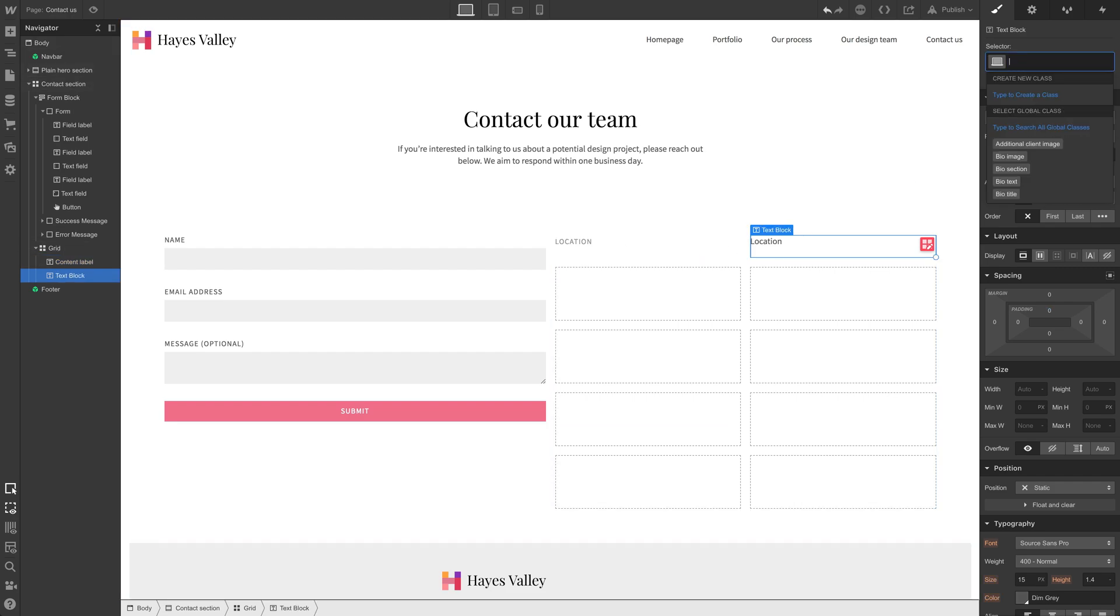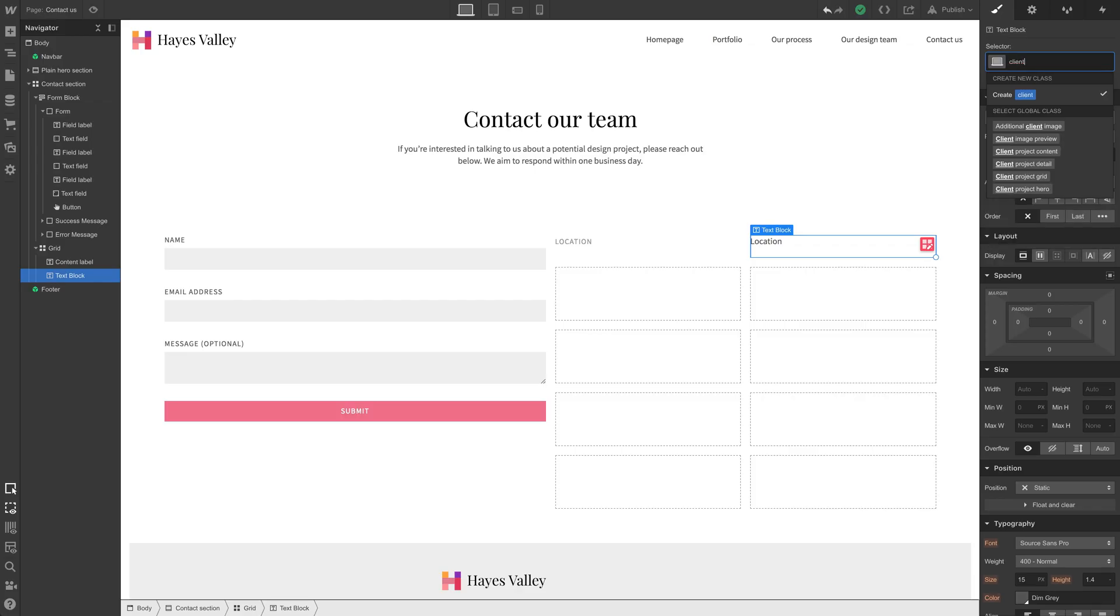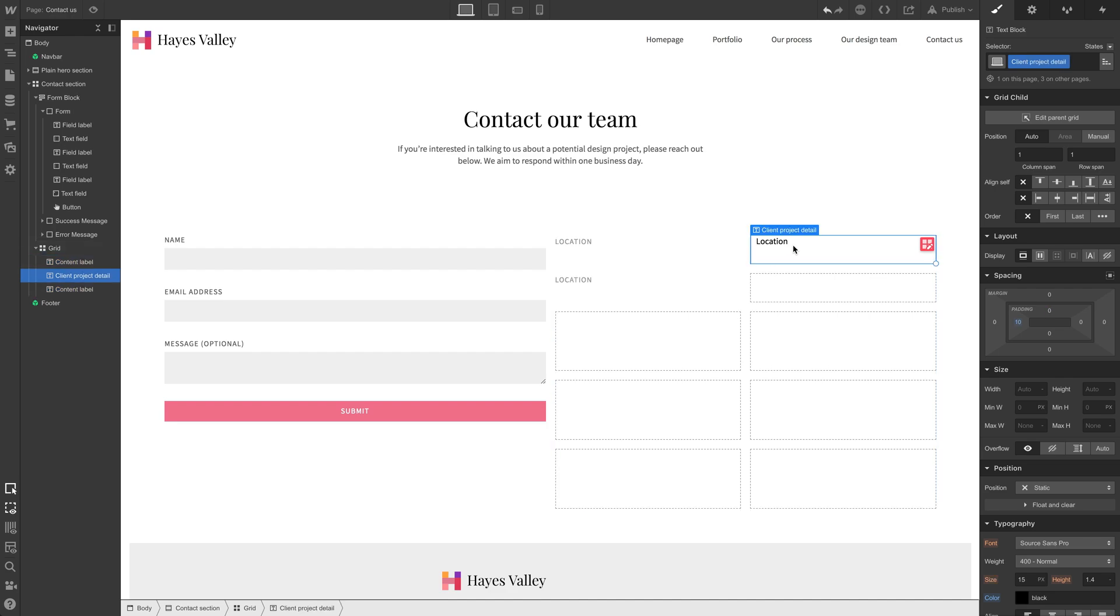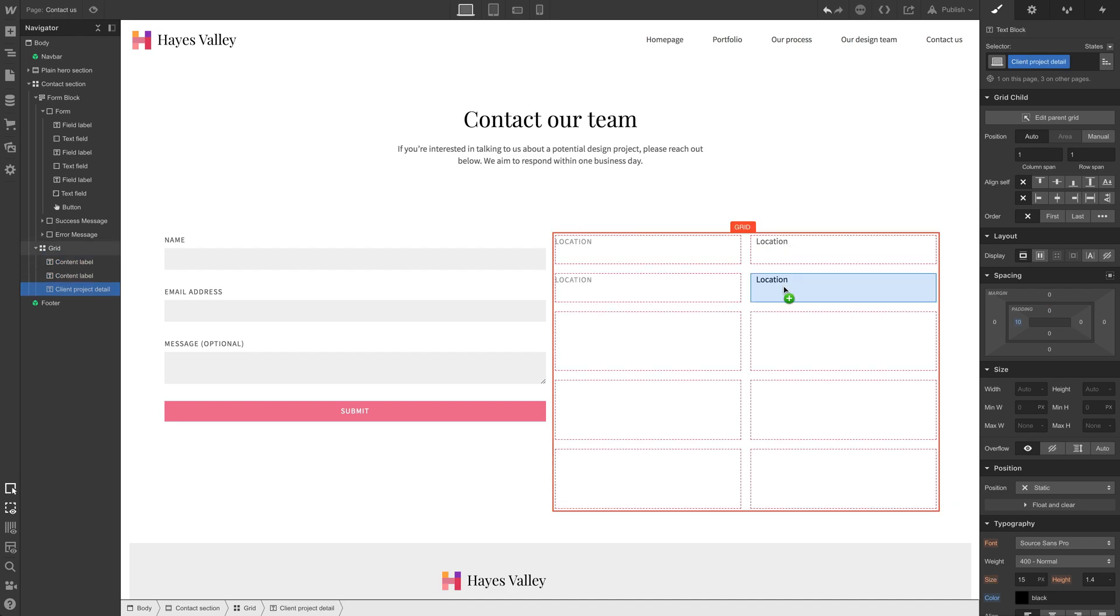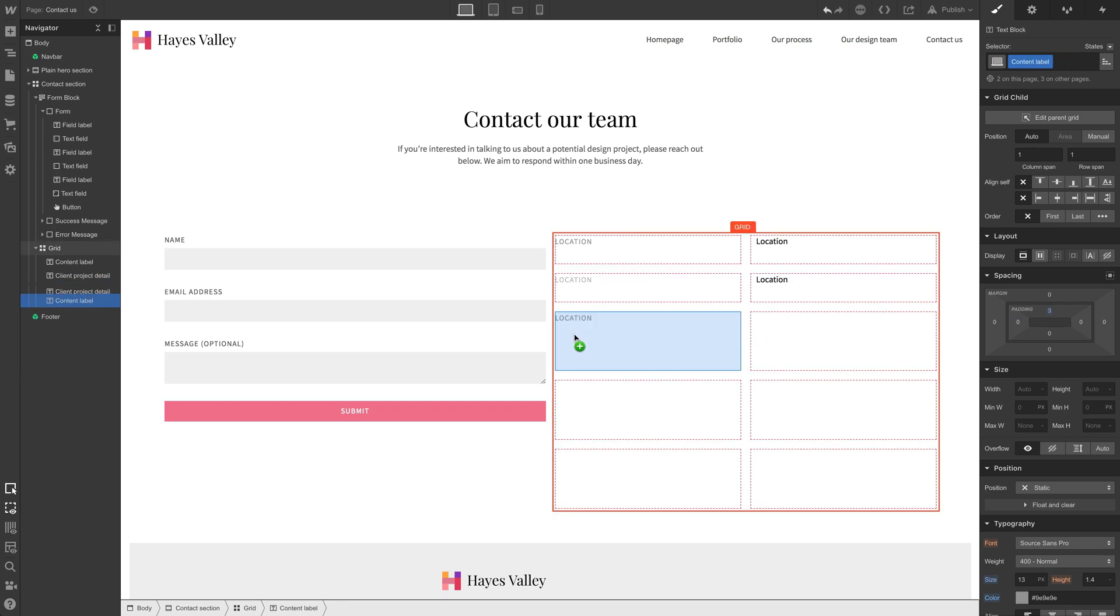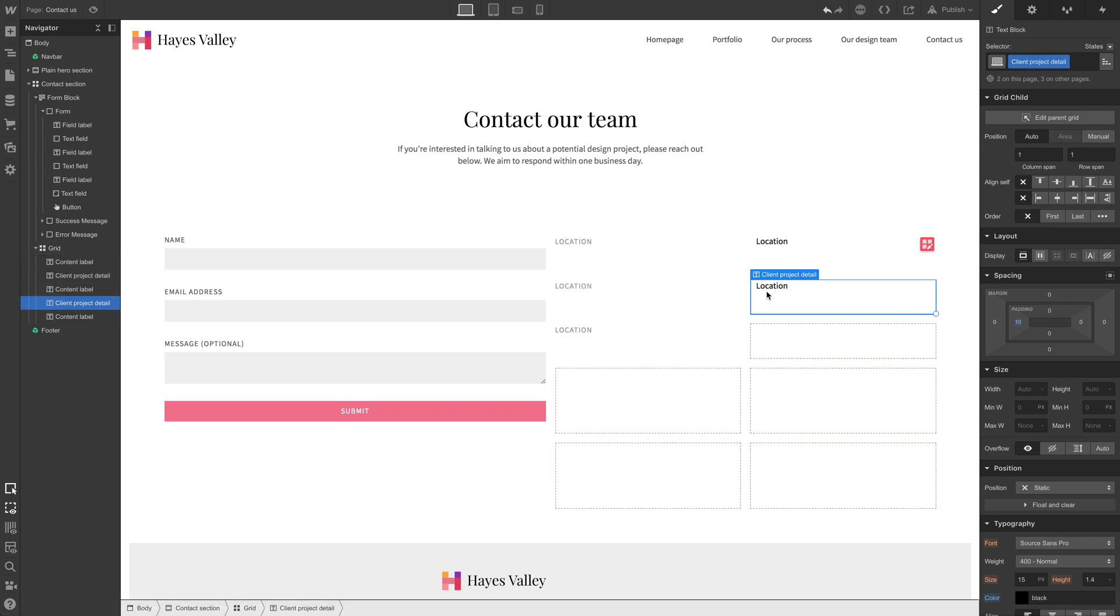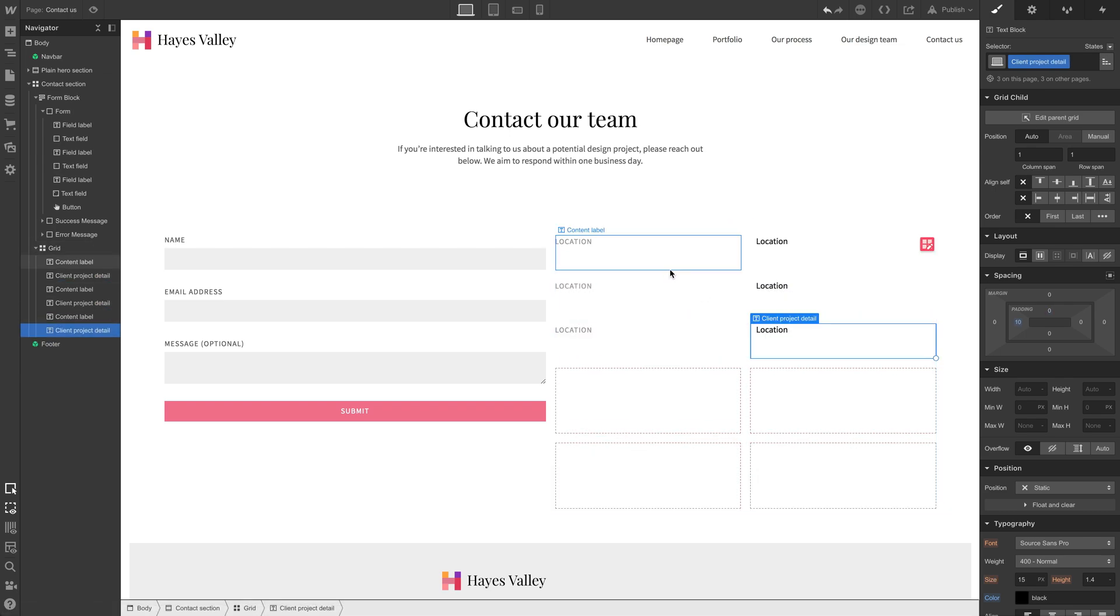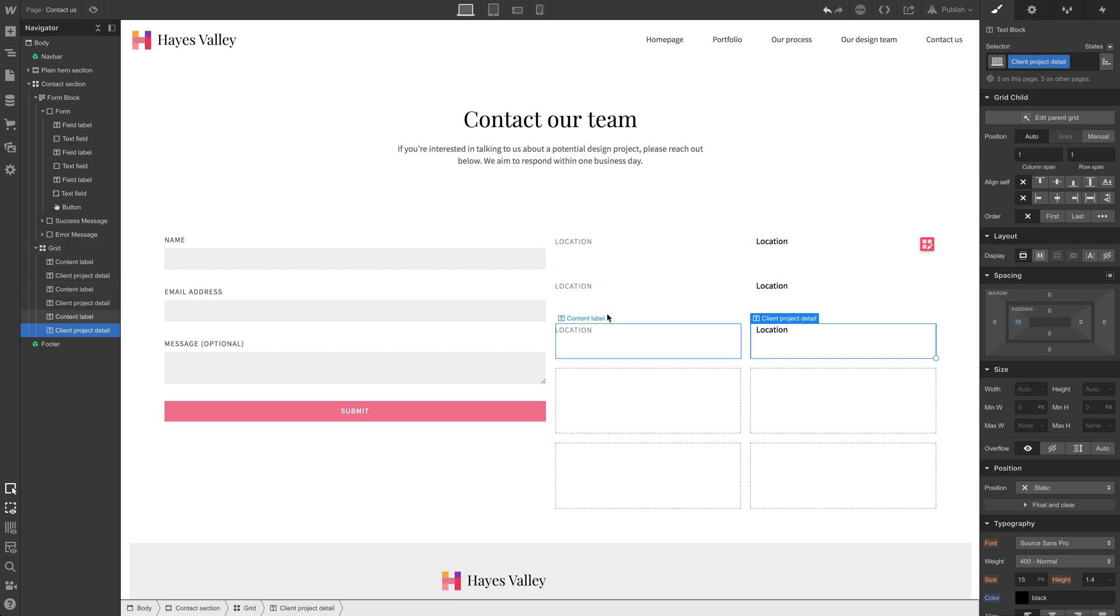We're just copying and pasting that content label. But we know on the second one, it has a different field that was client project detail. Okay. Then we have another one, just copying and pasting these elements, can just hold down option and drag. We can do this one by one so that we're getting ourselves the same type of layout we did before.